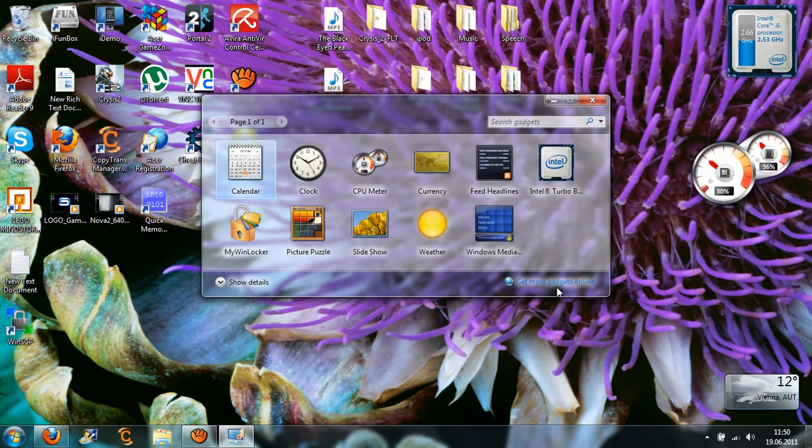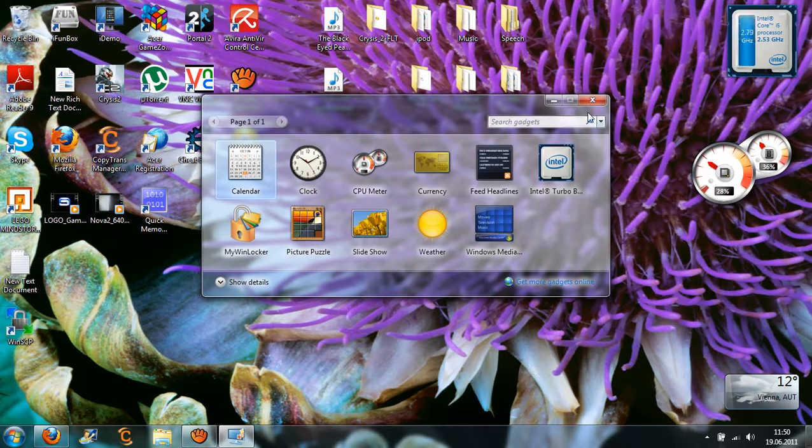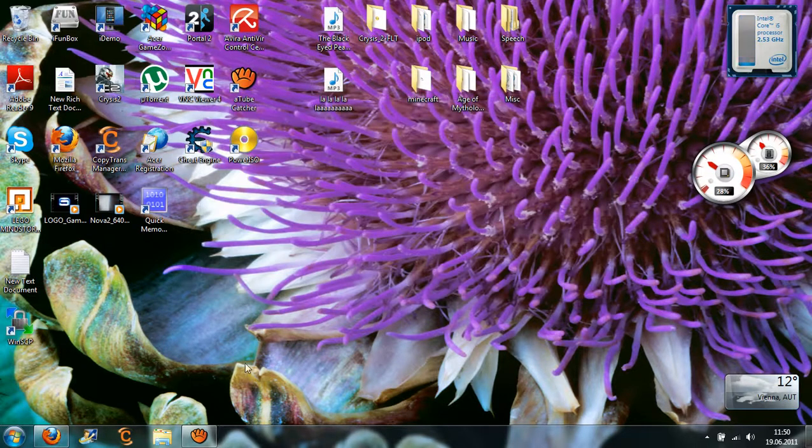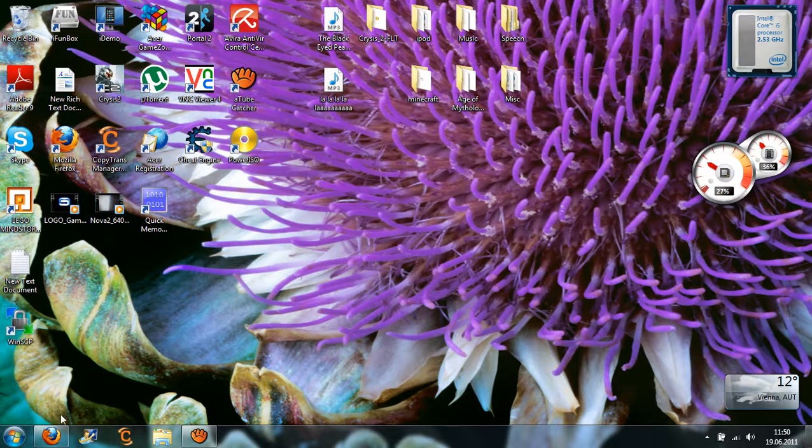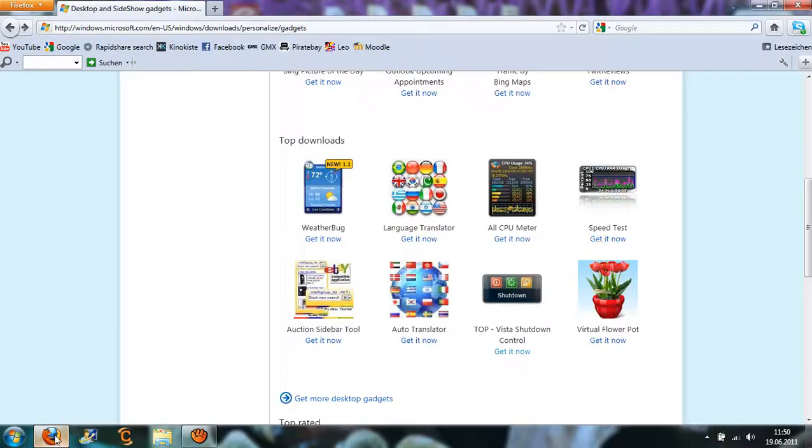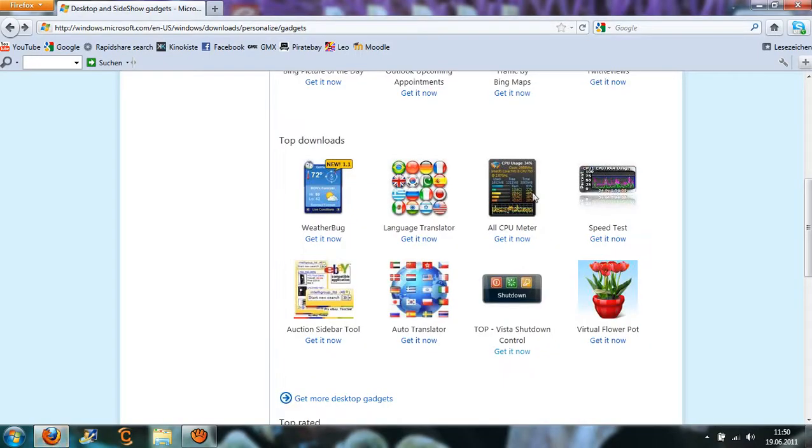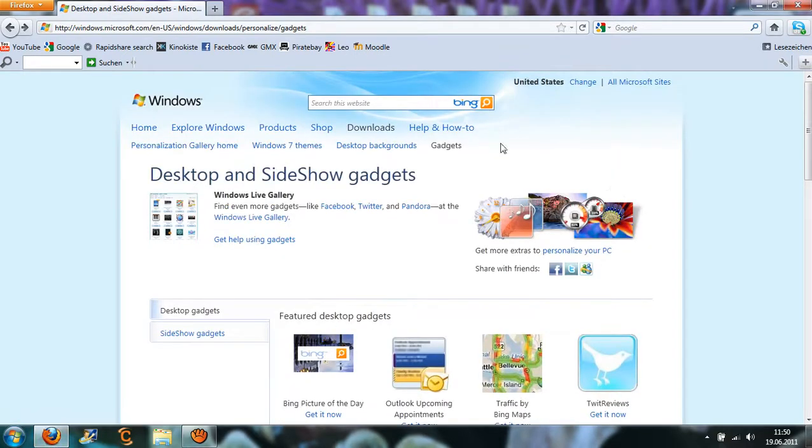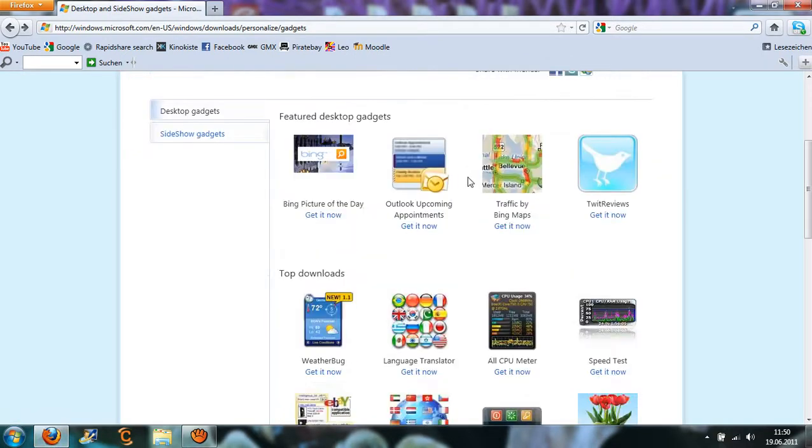First you're going to click to get more gadgets online, then the browser will pop up with a window like this.